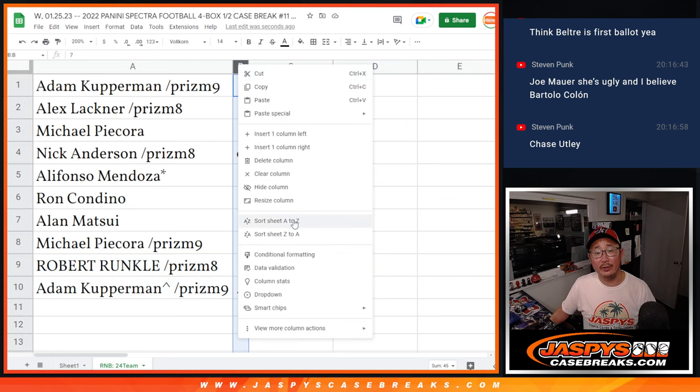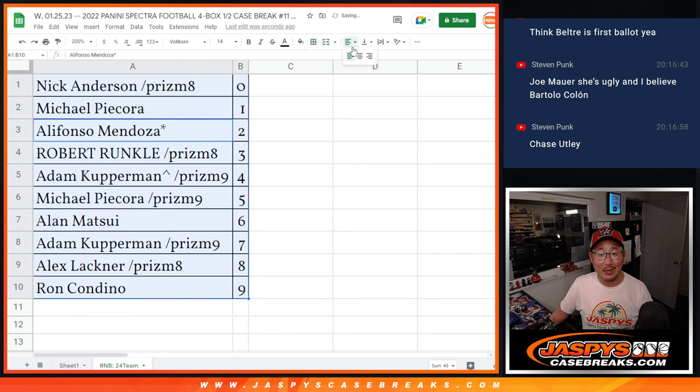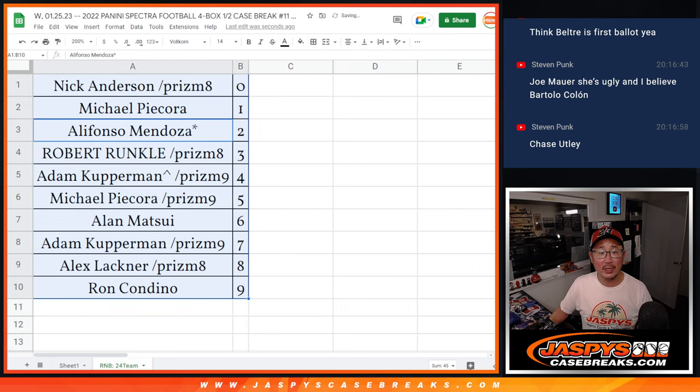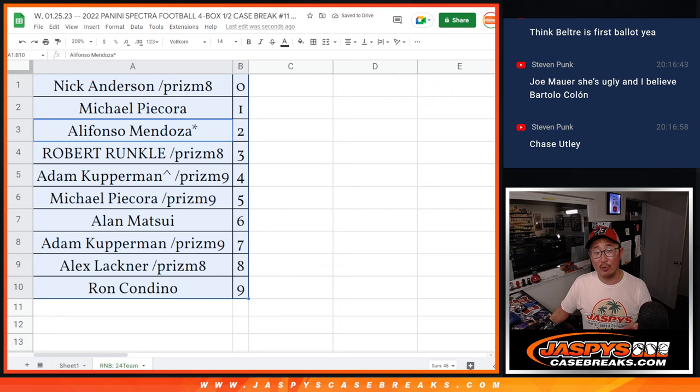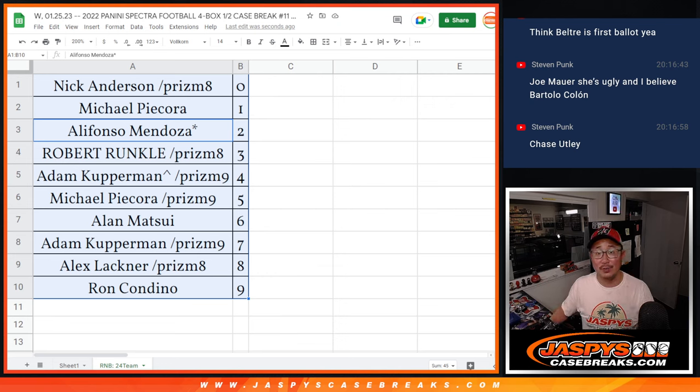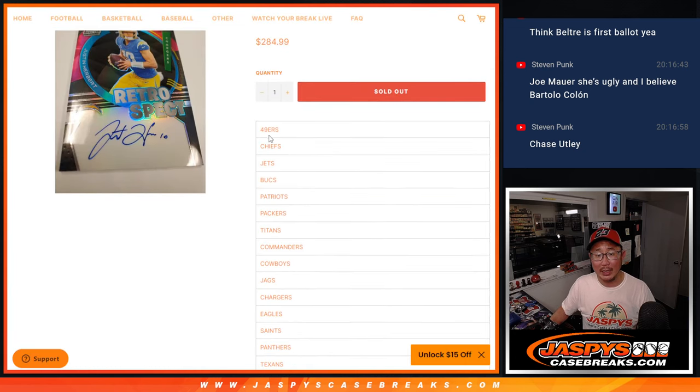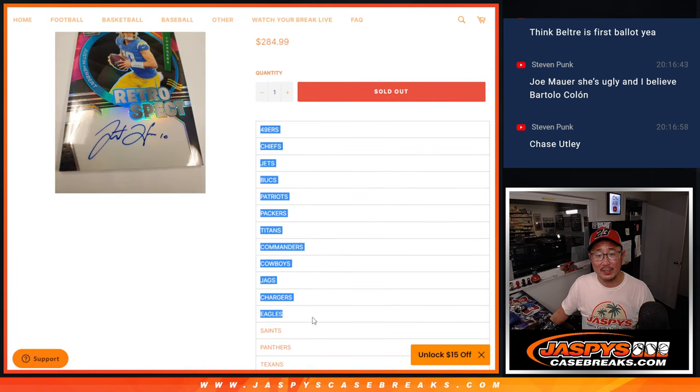There are going to be non-numbered cards in here. We're going to run, just like we do with the other breaks, we're going to randomize all the non-numbered cards as one lot. So it'll go to one person in the break, one lot for all of these teams.